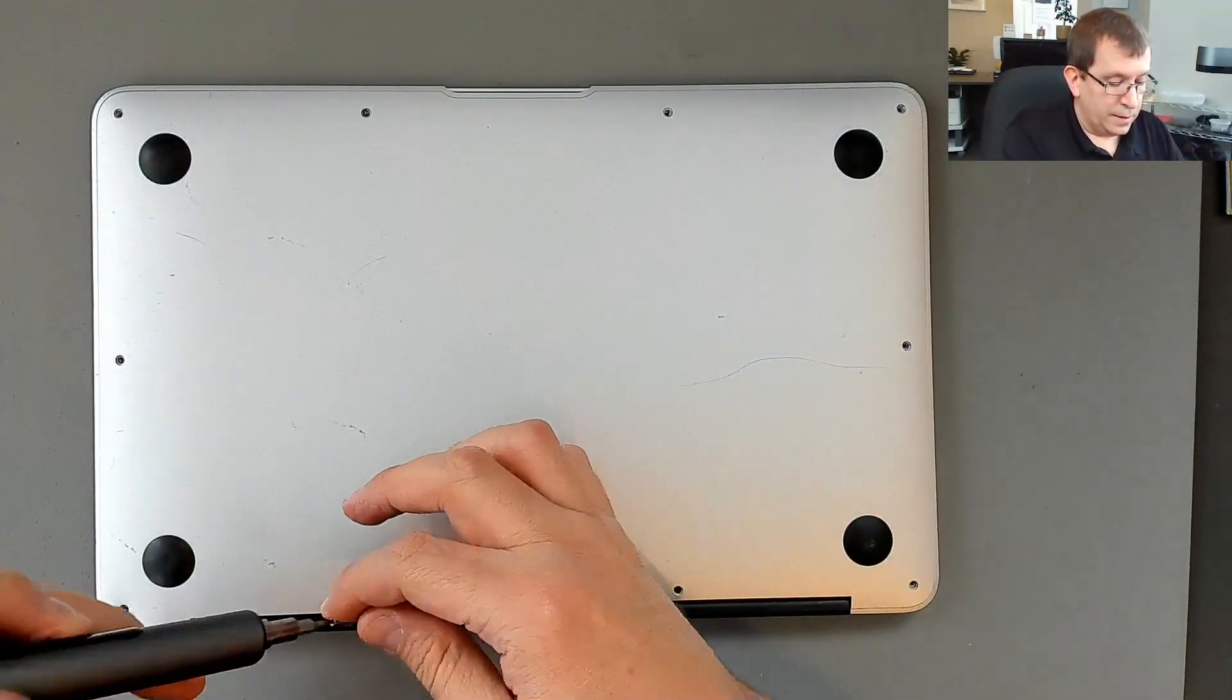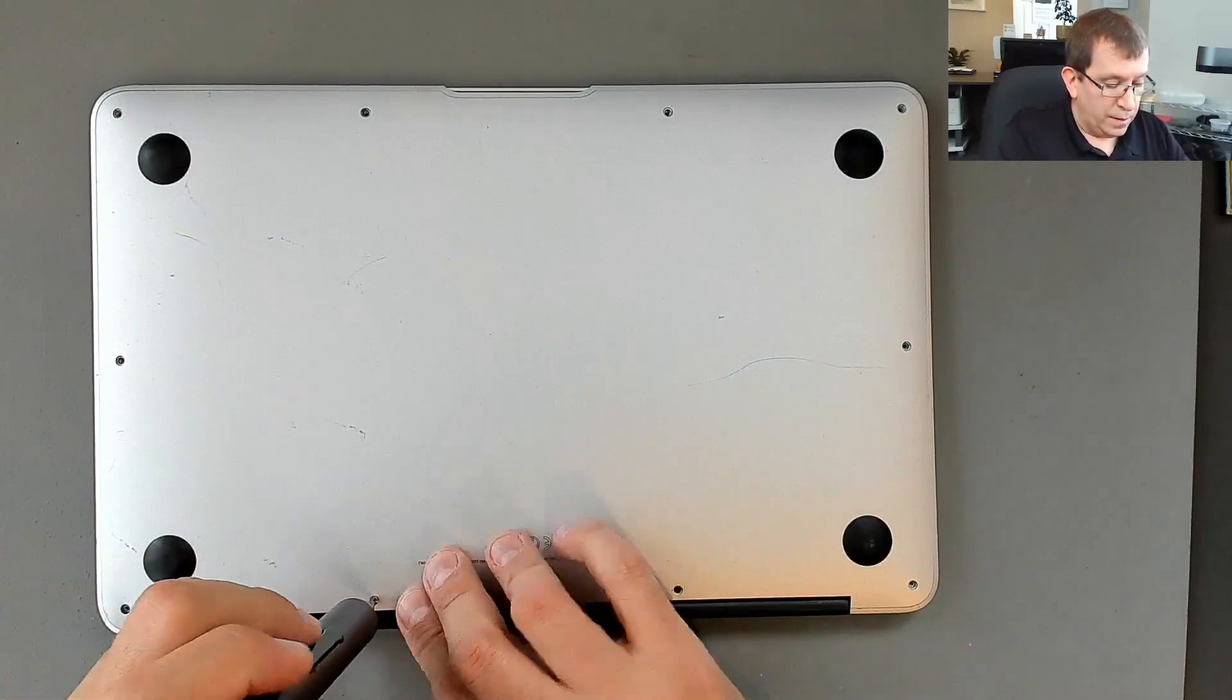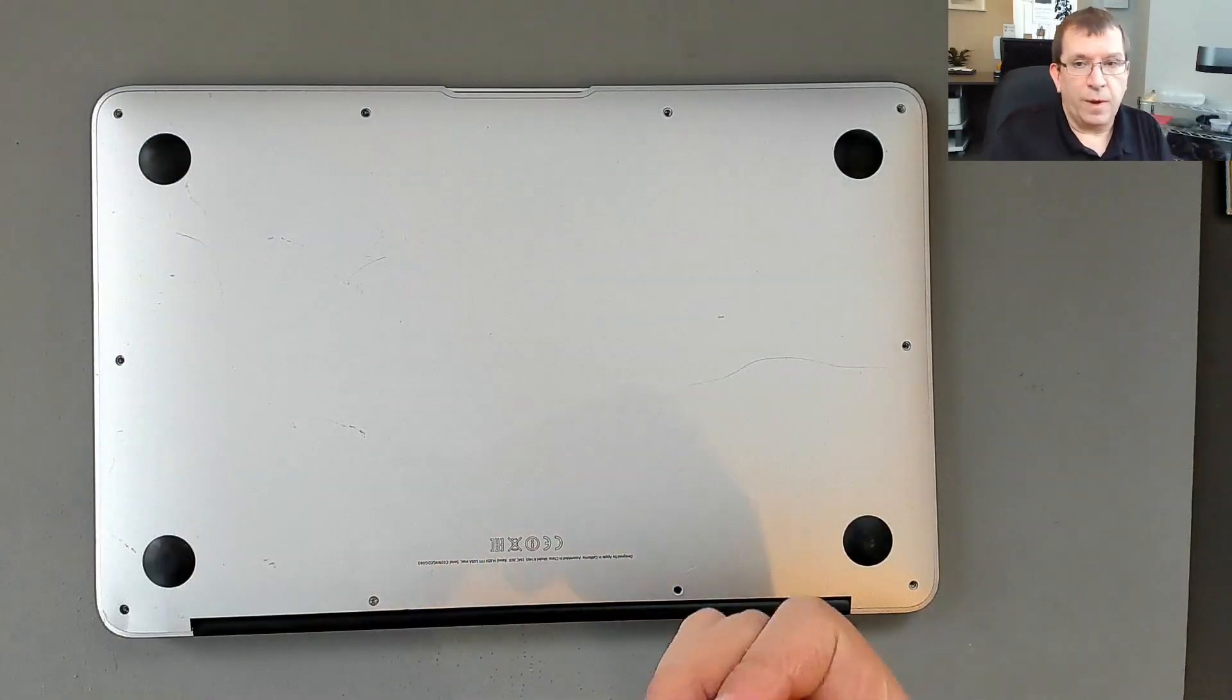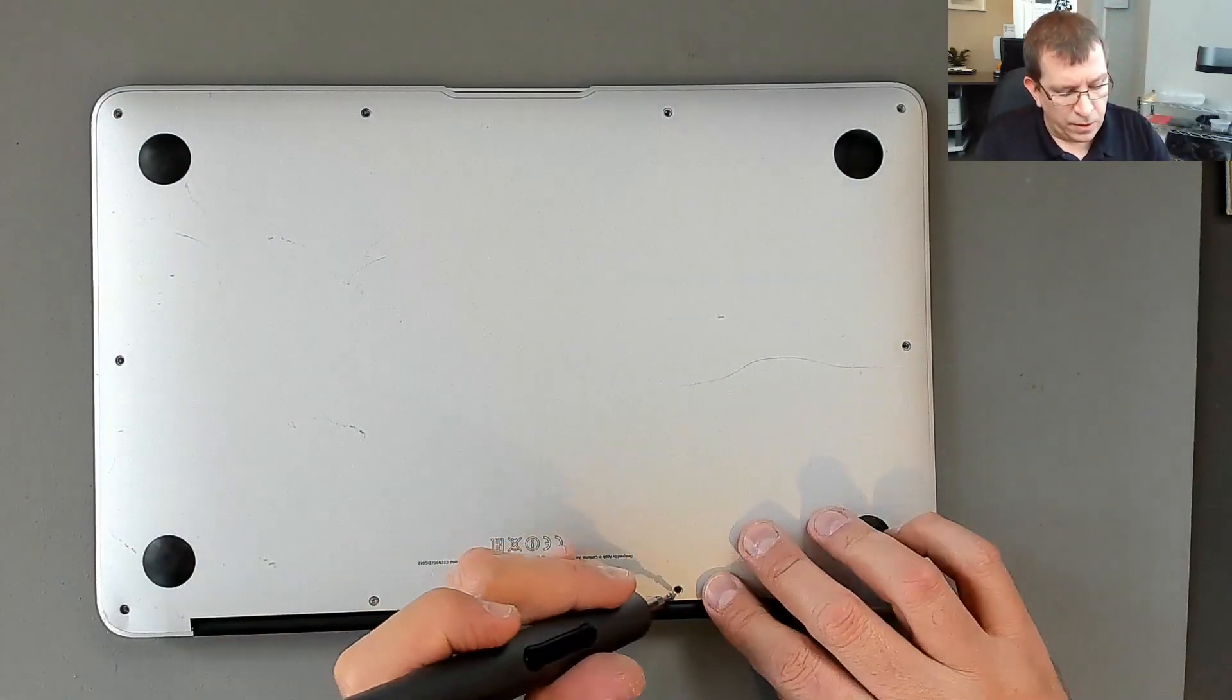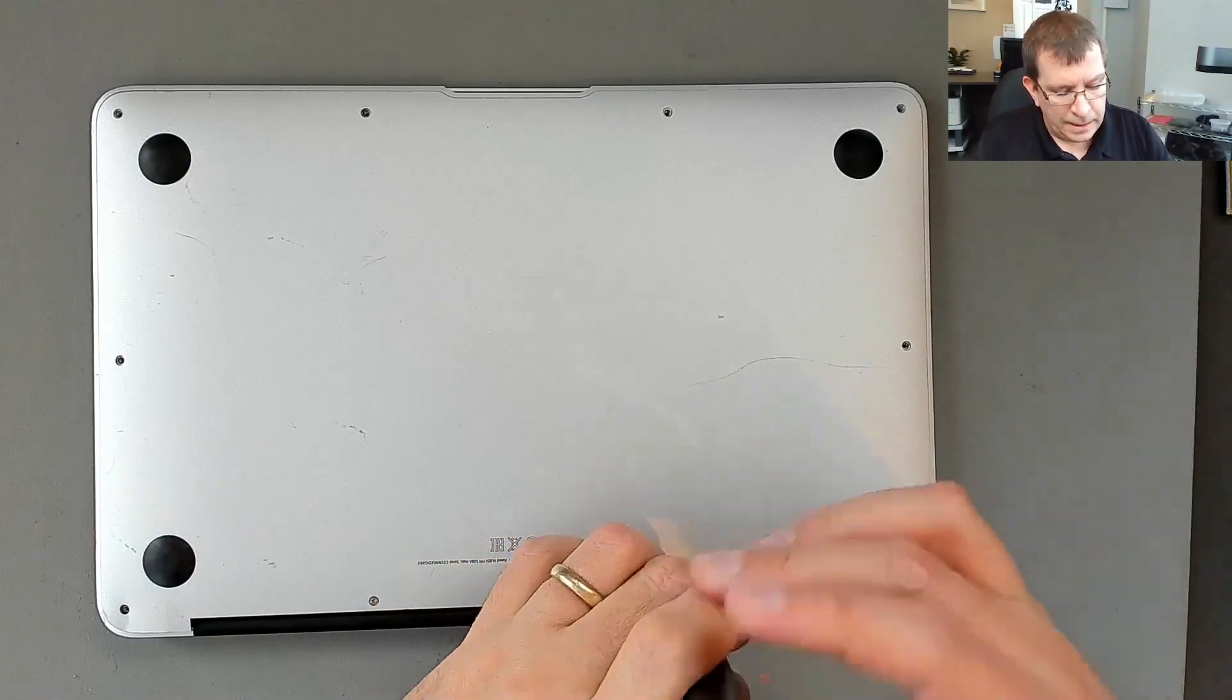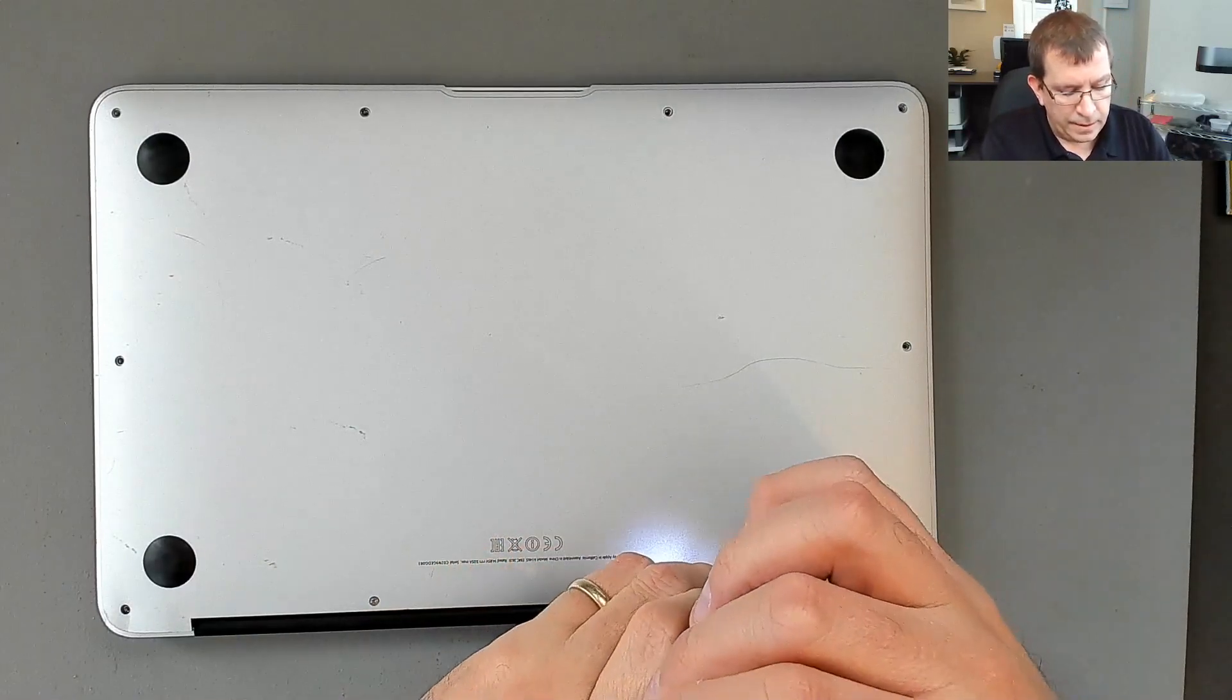I'm going to start with these two long screws. I'm always afraid of stripping these. They're so tiny, the screw head.